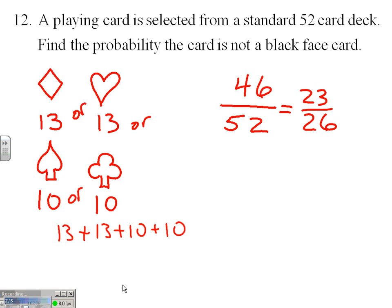We have a total of 46 winners, so our probability is 46/52, or 23/26. As we're formulating the number of ways we can win, we're often using the words 'and' and 'or' — 'and' implying multiplication, 'or' implying addition. The more we say the word 'or,' the more we ought to think about perhaps using a different approach.